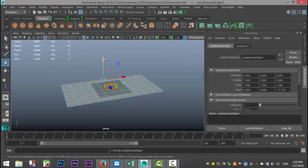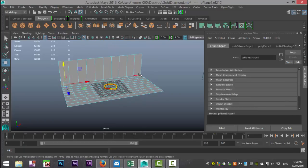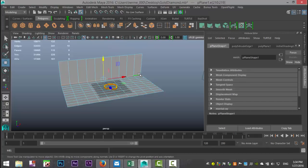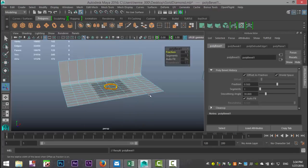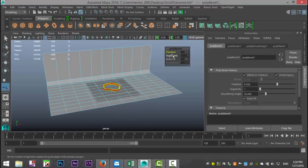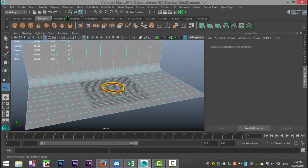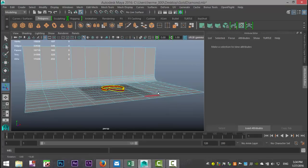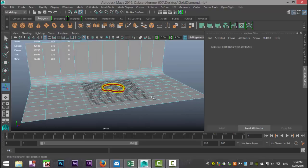Then we're going to select that edge row and go to edit mesh and bevel. We're going to increase the fraction a bit and then increase the segments to five. So we've got kind of a smooth background there.